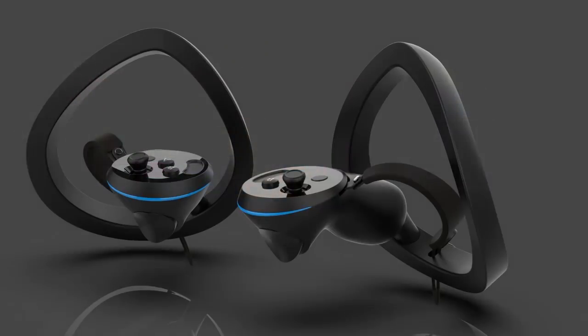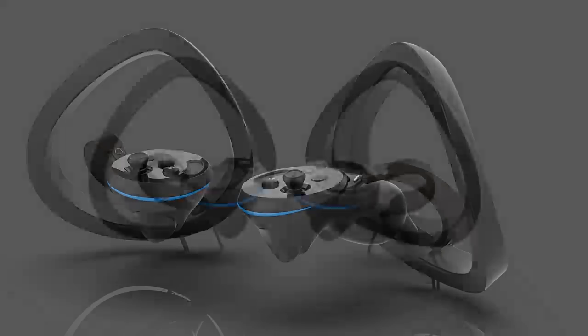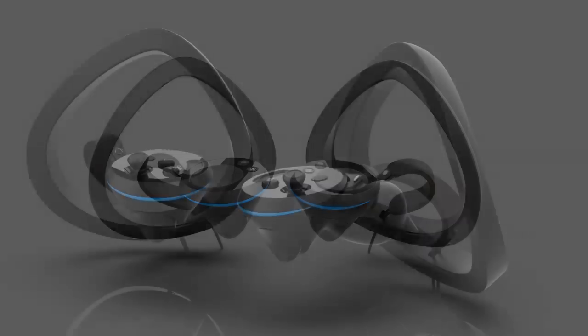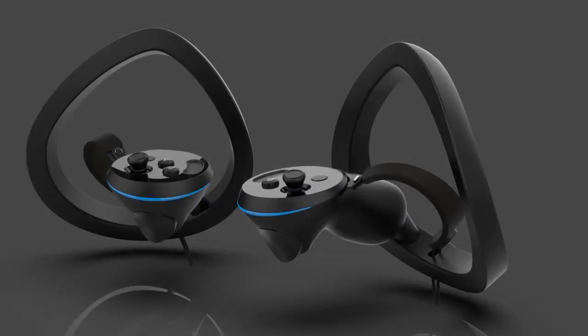Pimax has just announced two versions of their upcoming VR controllers. One version with thumbsticks and a touchpad that you can see here on this picture and the other version with just a touchpad like this. Now this here, what you can see here, the version without the thumbsticks are called Pimax Sword whereas the version with the thumbsticks and the touchpad is going to be called Pimax Sword Sense.